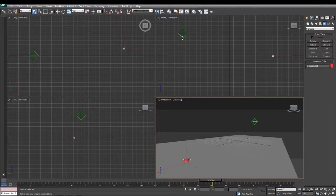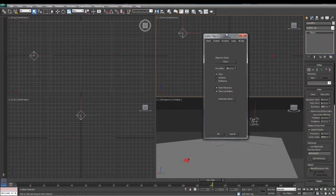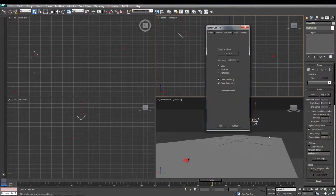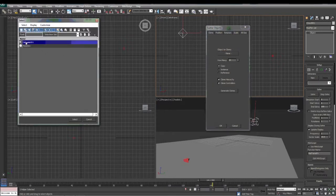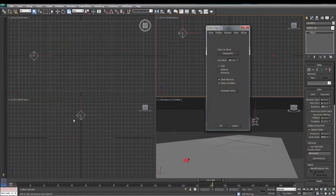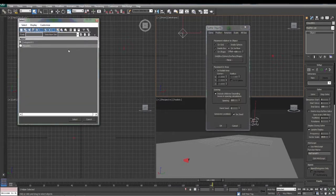We're going to go back to our crowd object under our modifiers. Right here we have our scatter option — I'm going to click that. We want it to clone our object, which is our delegate, so we'll click on none and select delegate. Then we're going to choose position — we want on surface. We'll tell it what surface we want, which is our plane, our floor.